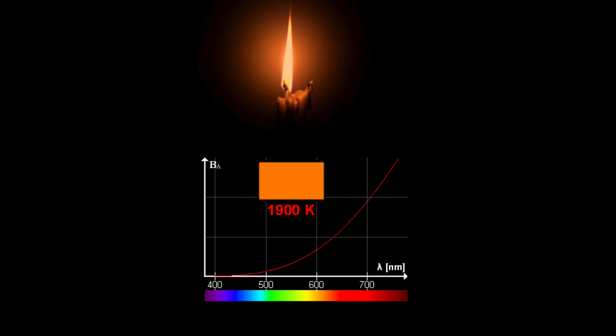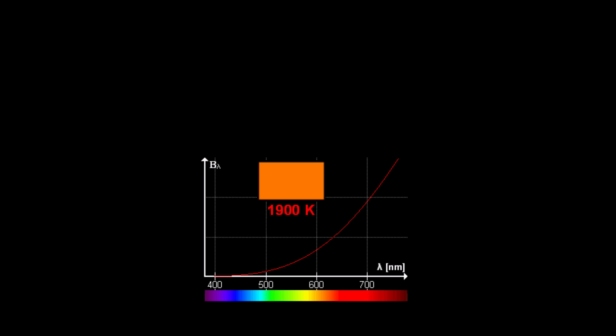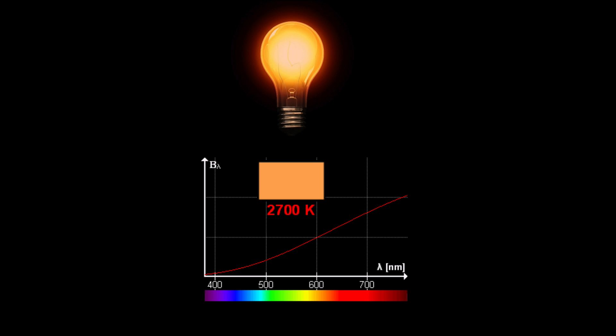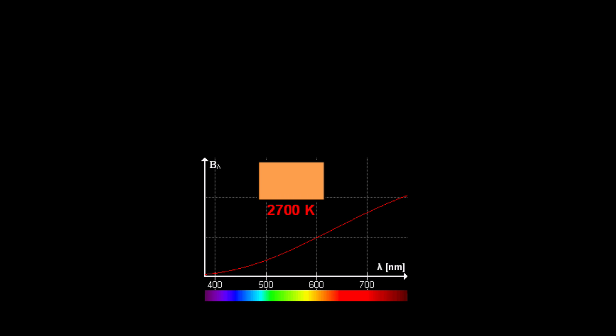If we continue to heat up our black body, the next temperature that is interesting to us is about 2700 Kelvin, and that is the same as what you would get from a household lamp, the light you would have in your house or at least what you might used to have in your house.